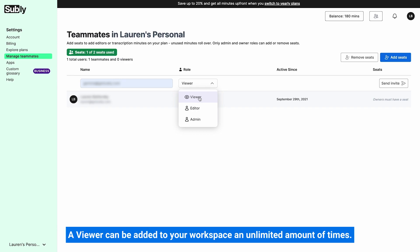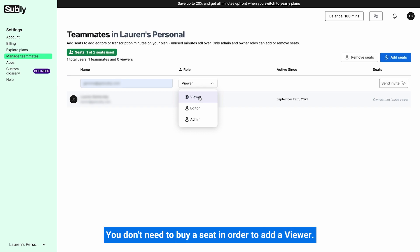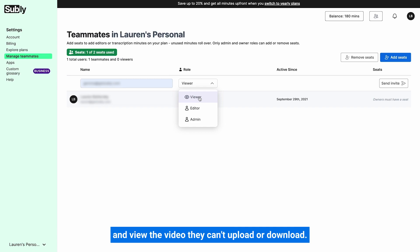A viewer can be added to your workspace an unlimited amount of times. You don't need to buy a seat in order to add a viewer. Viewers are only allowed to make comments and view the video. They can't upload or download.